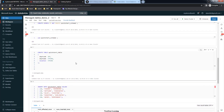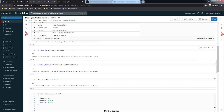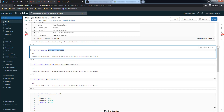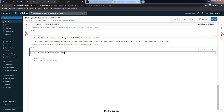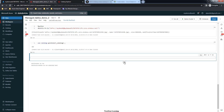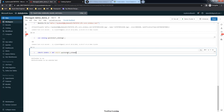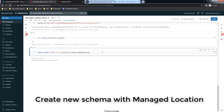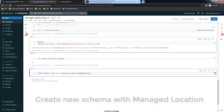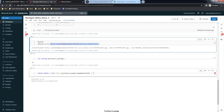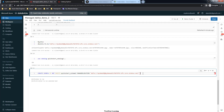We are using the same catalog we created with the managed location and now trying to override the external location defined for this catalog at the schema level. Use CREATE SCHEMA IF NOT EXISTS with the schema name - 'kickstart_schema_3' - and here we are also using the MANAGED LOCATION option, setting it to 'my-demo-02'.